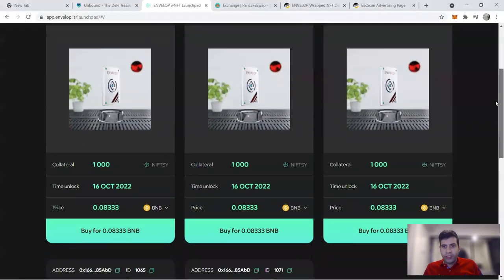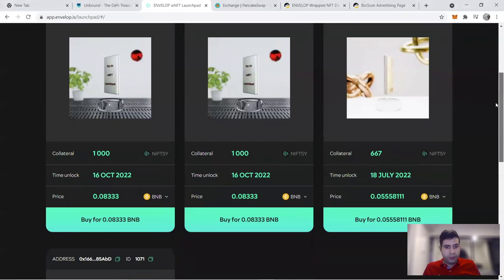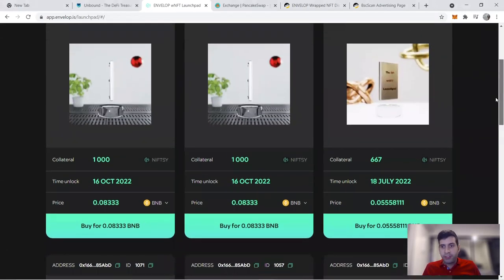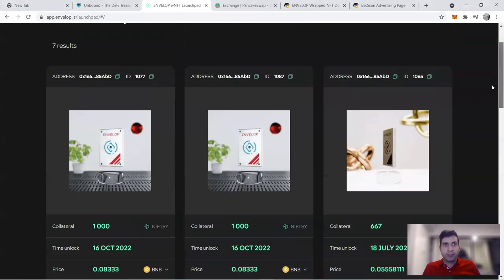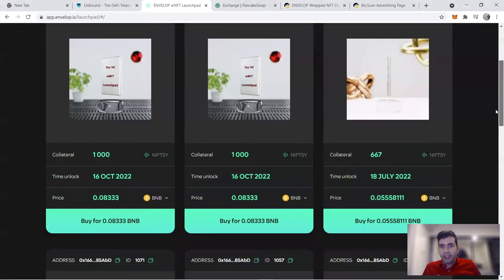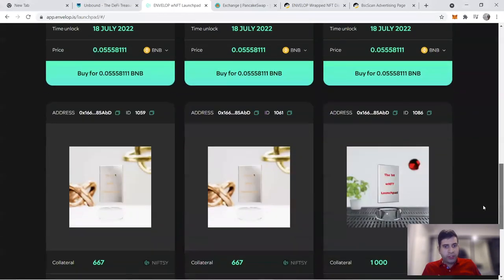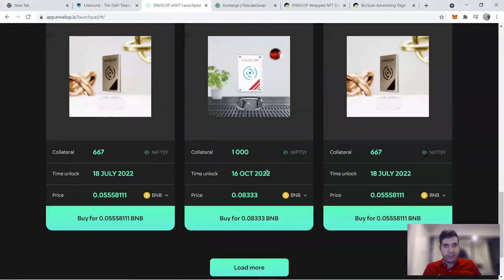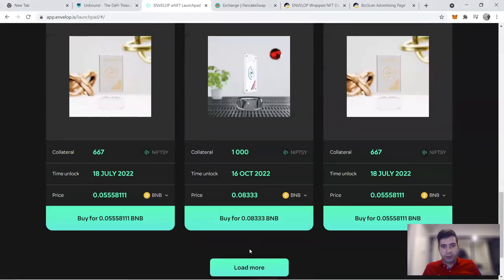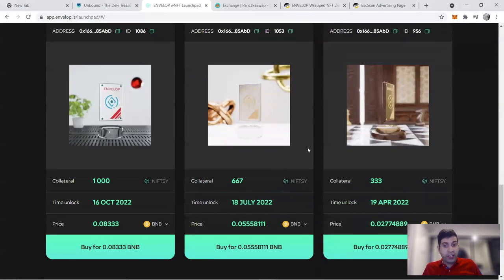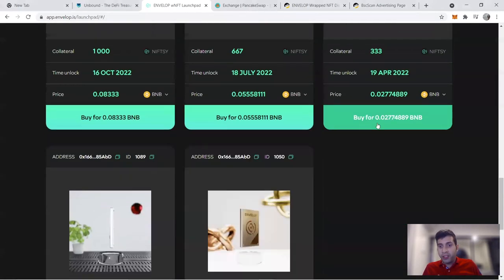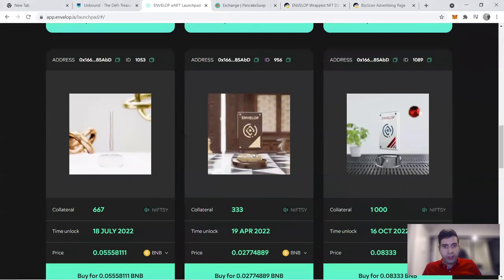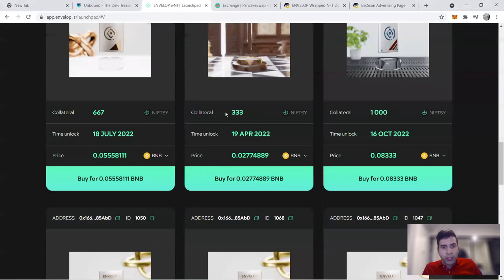Hi everyone, today I have an urgent video because I'm recording the first wrapped NFT sale. I'm on Envelop's website trying to make a sale and purchase for the first time these wrapped NFTs. This is a live video I'm making and I'm going to show you how you can do it.